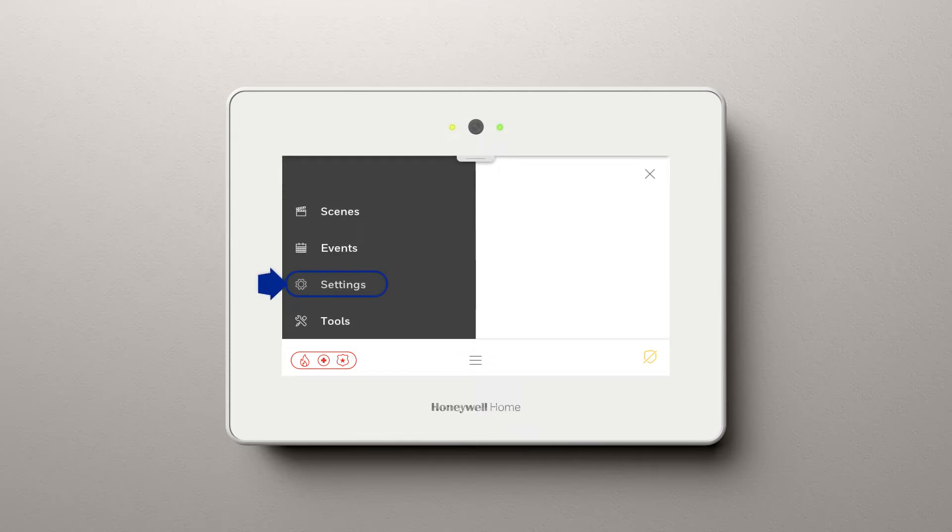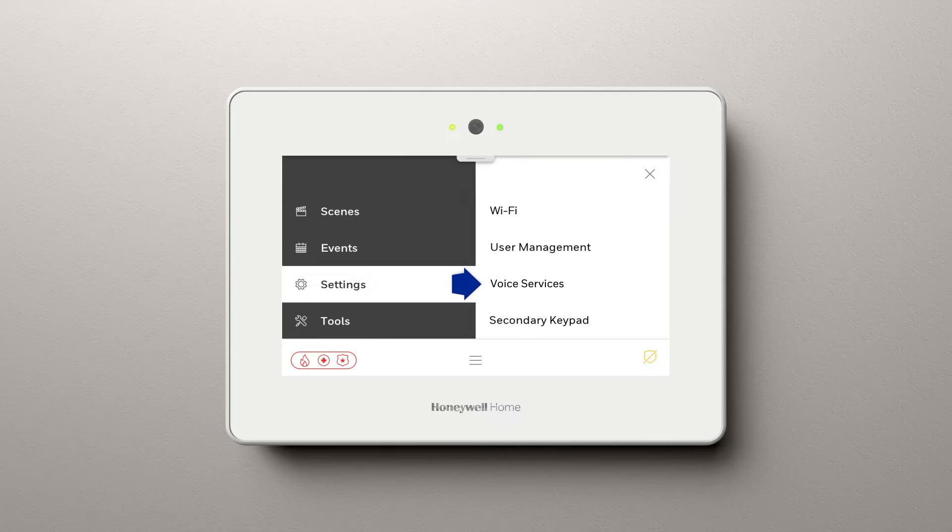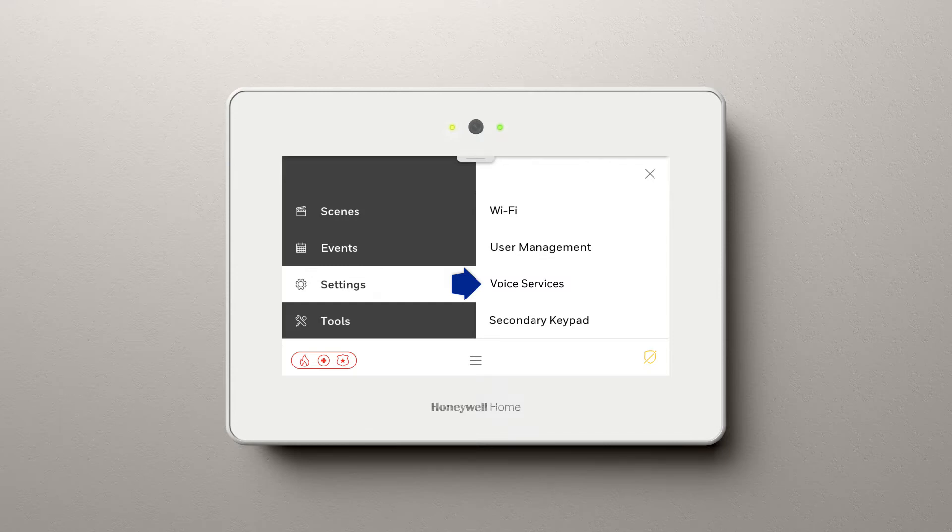Scroll to Settings, then scroll down to Voice Services. If this is not showing on your screen, contact your security dealer and they can activate Voice Services for you. Select Voice Services.